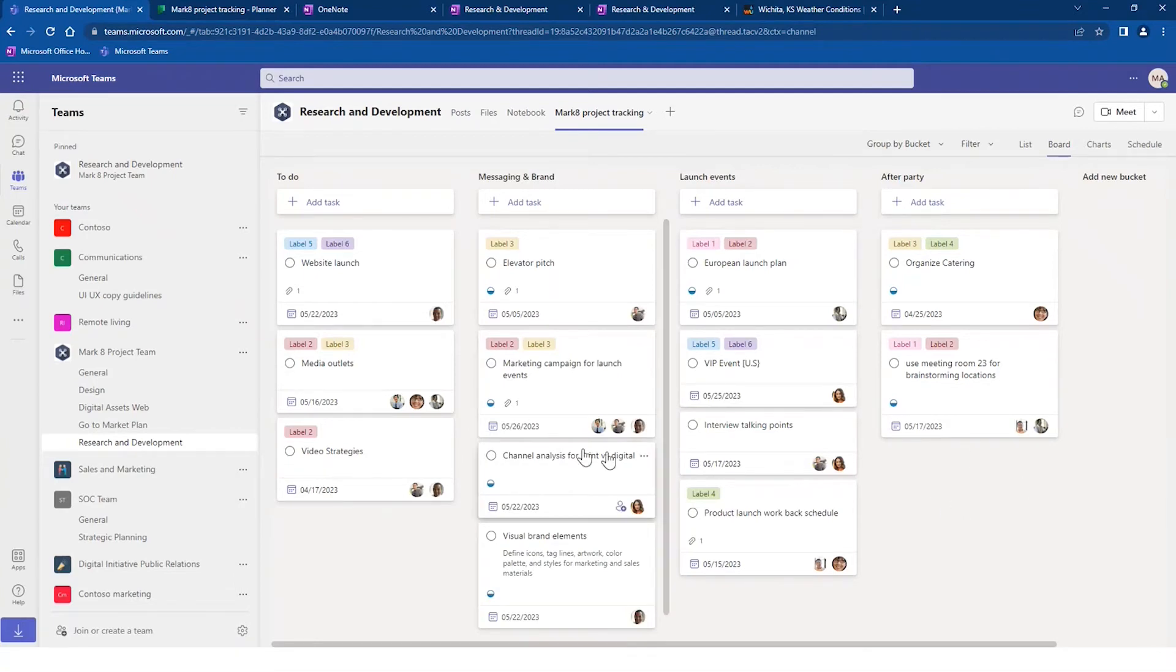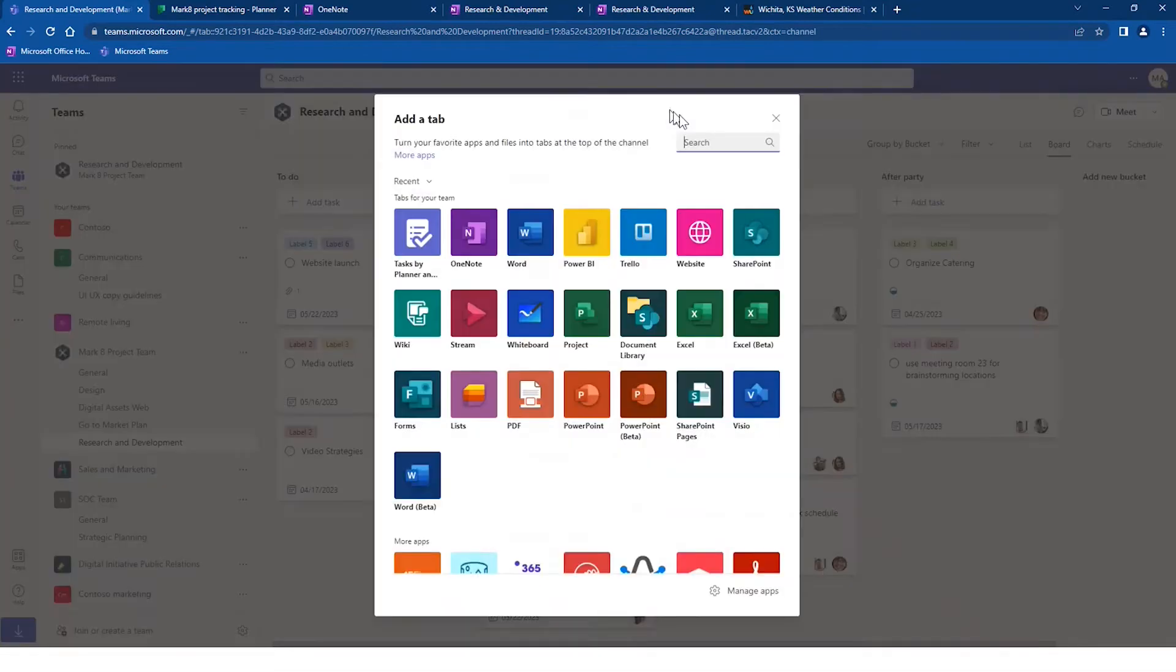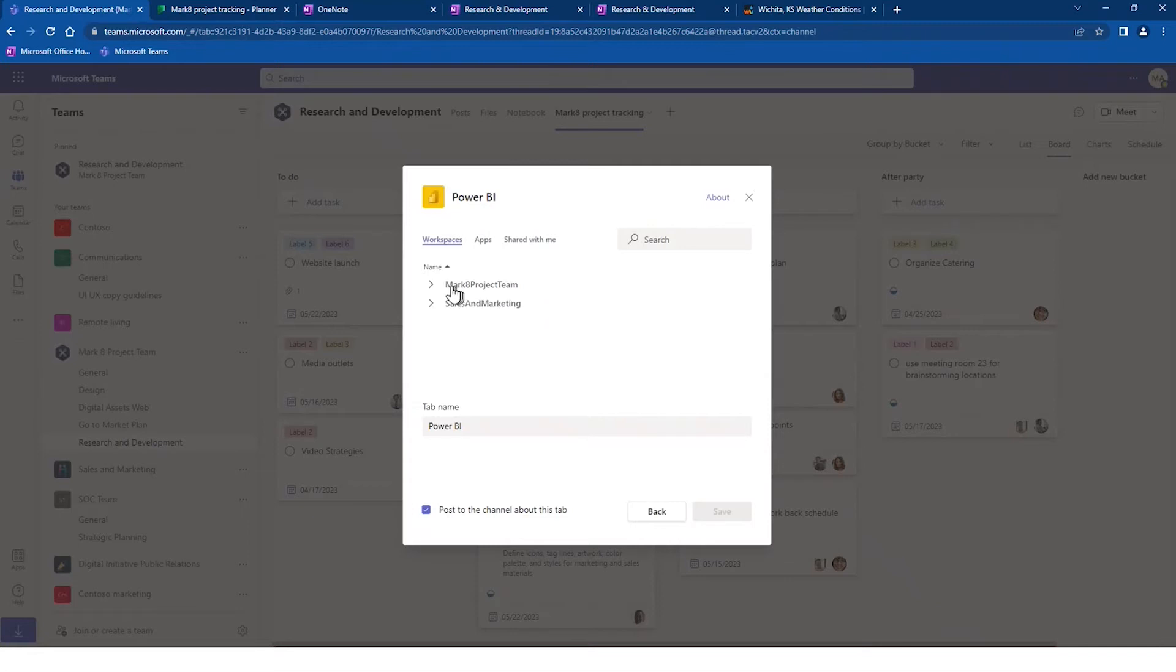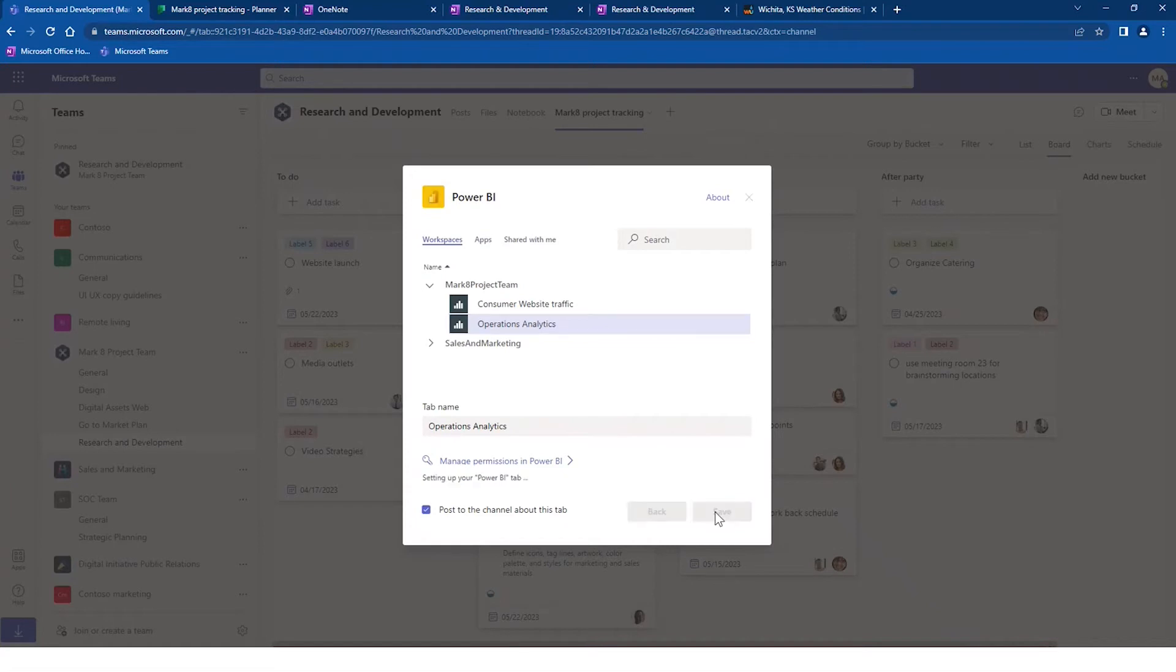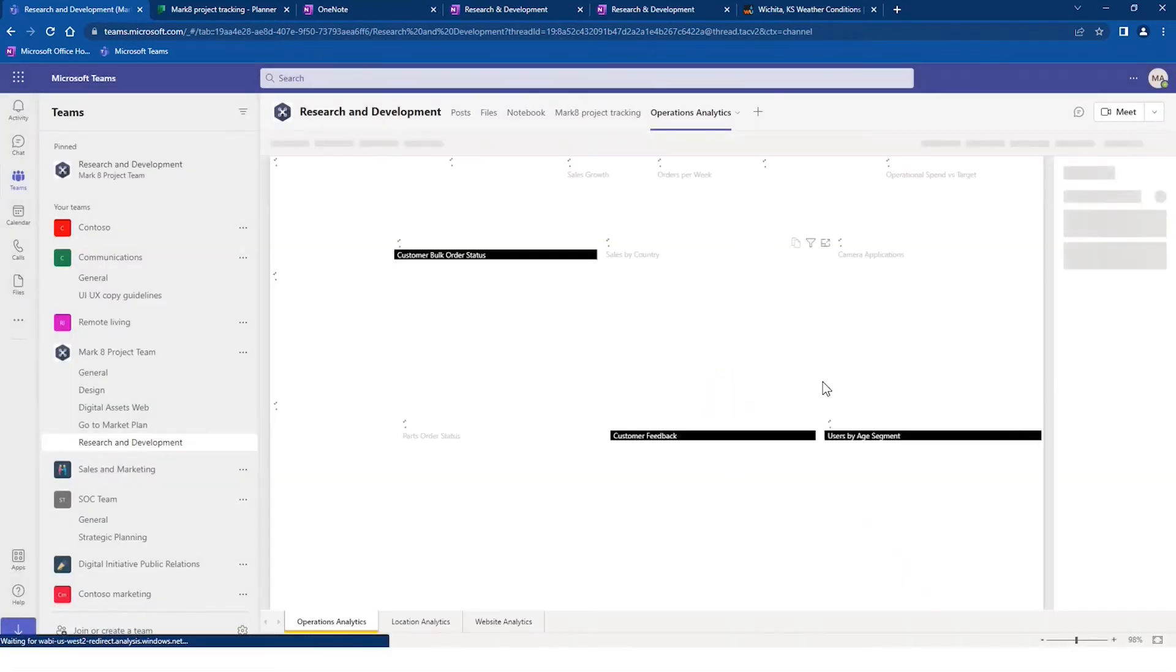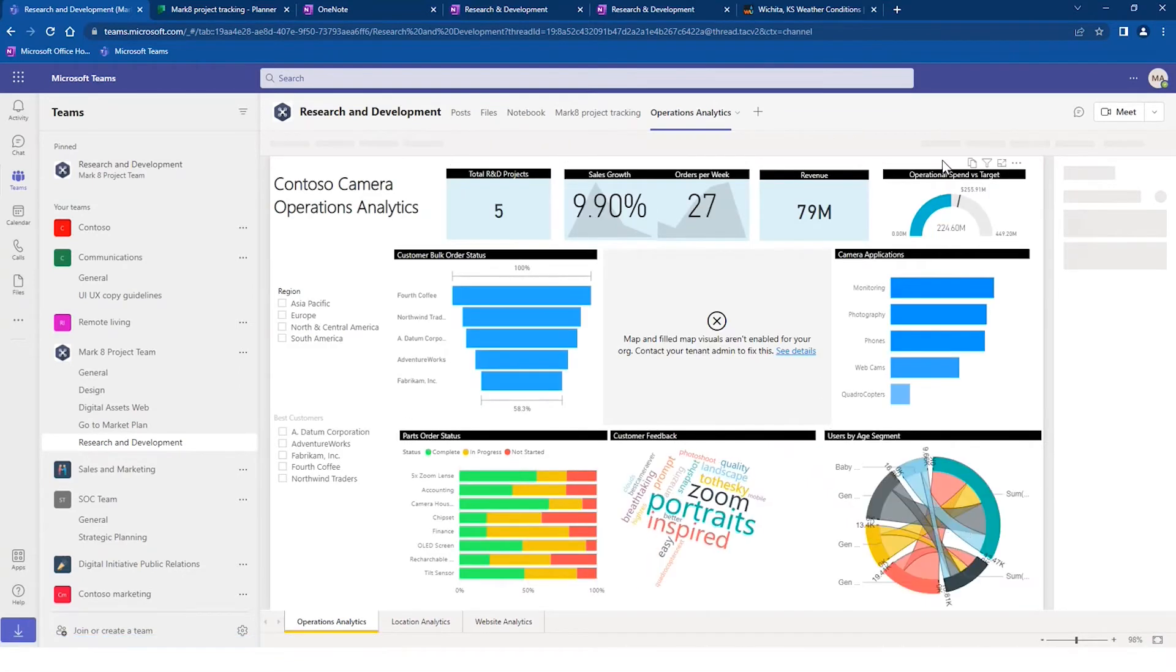Sometimes we want to be able to connect other Microsoft applications that are helpful to a particular project. One example might be Power BI. I might need a dashboard of indicators that we constantly need to be referring to within our project. And so again, I click on the add tab button. I go into Power BI and I'm going to choose the operation analytics board from my Power BI instance. And now again, it makes this available within our project portal.